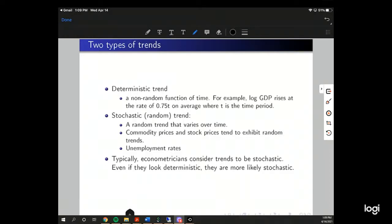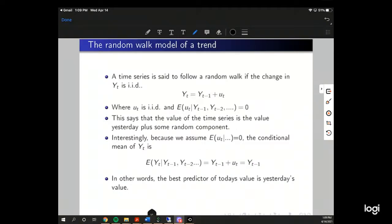Unemployment is considered to have a stochastic trend even if it looks deterministic — just assume it's stochastic. A deterministic trend can be removed by controlling for time in the model, using a linear function of time for example, but a stochastic trend is a little more difficult to control for.